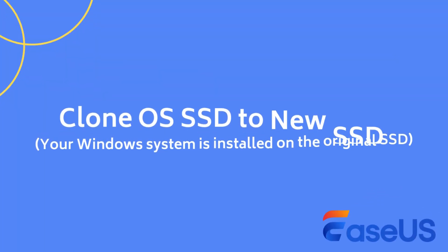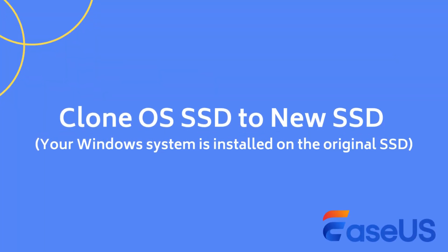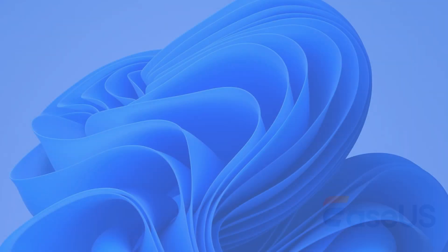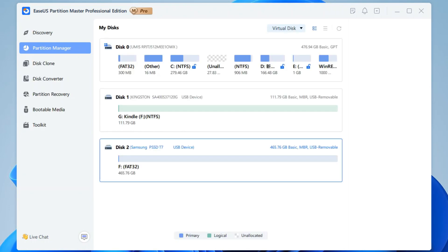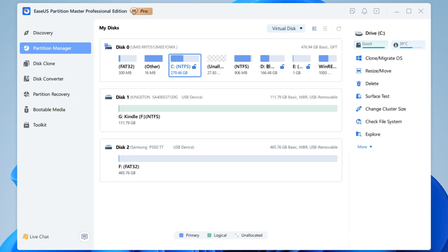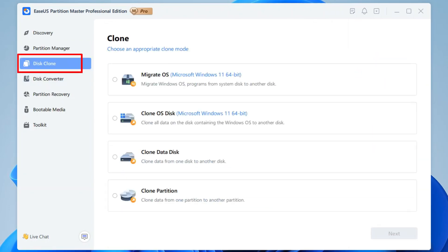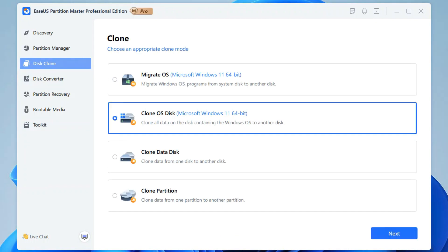First, let's learn how to use EaseUS Partition Master to perform an OS SSD clone. Connect the new SSD to your PC and launch EaseUS Partition Master. Make sure your new SSD has larger capacity than the used capacity on the source SSD. Navigate to Disk Clone section and click Clone OS Disk.